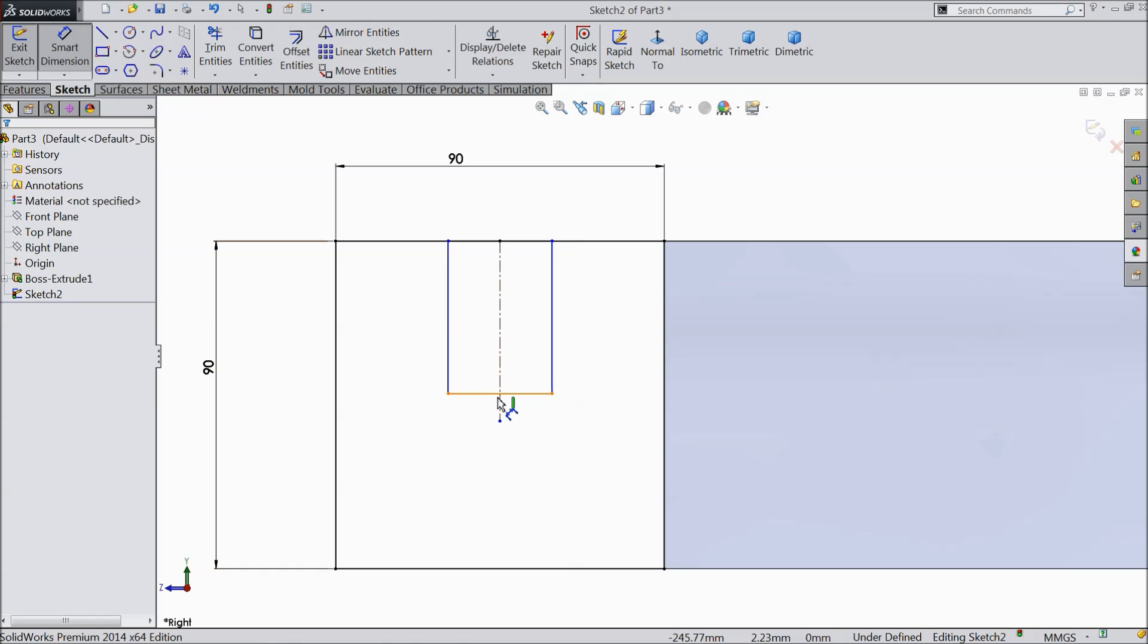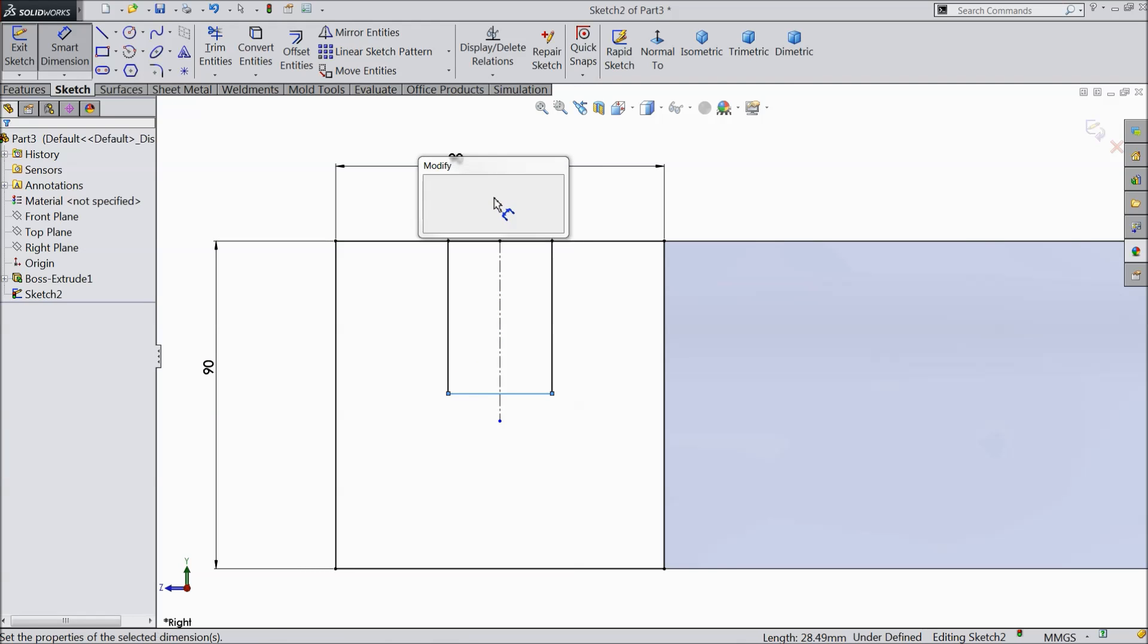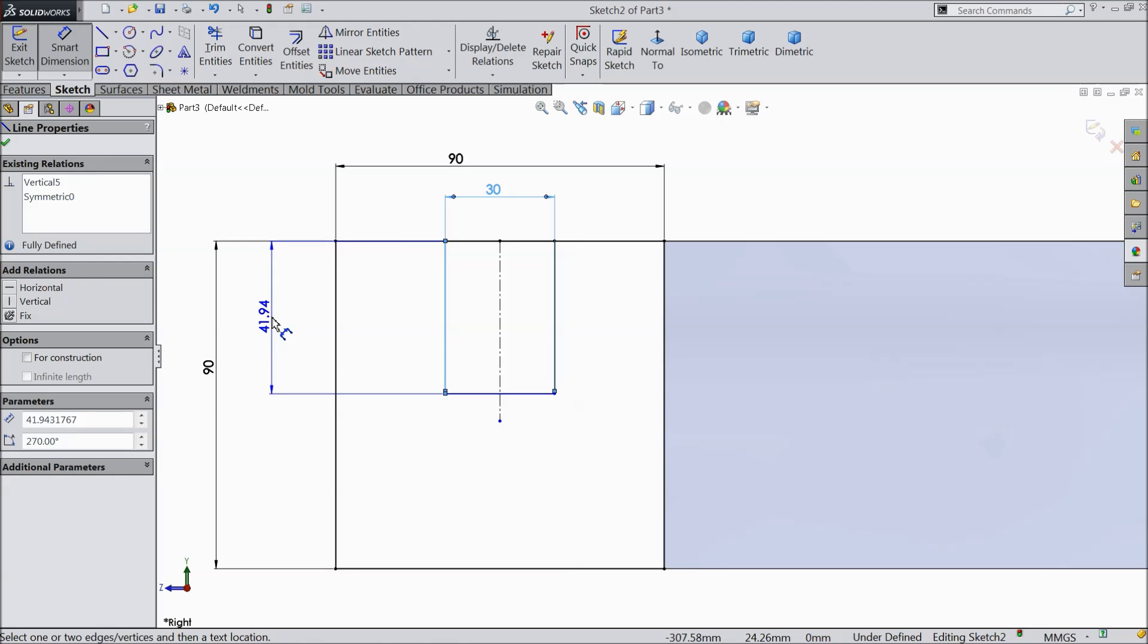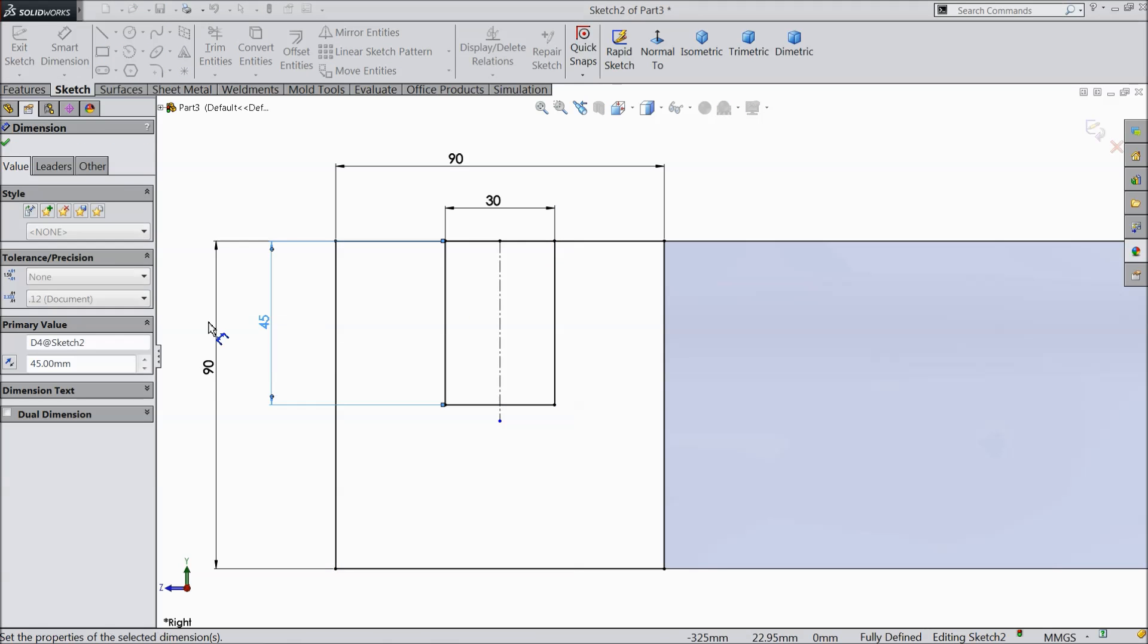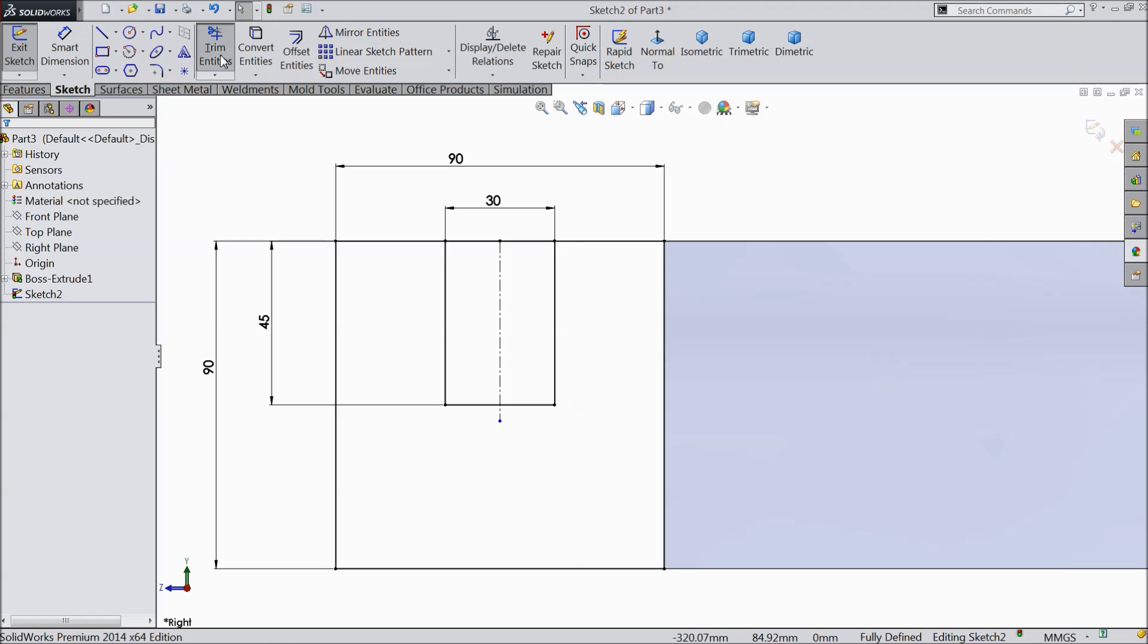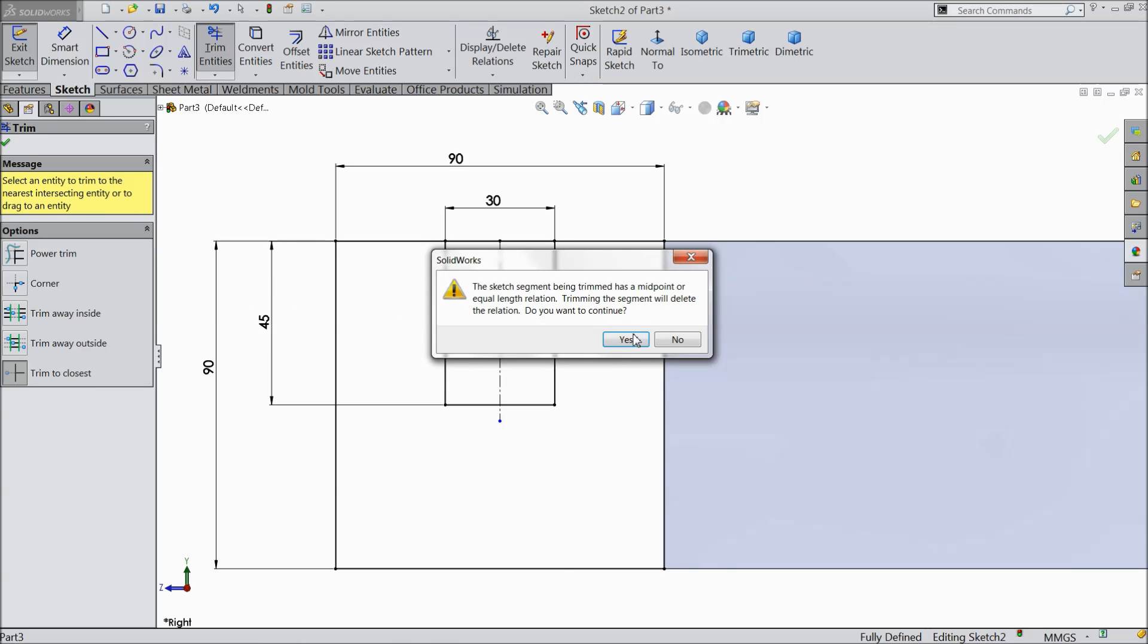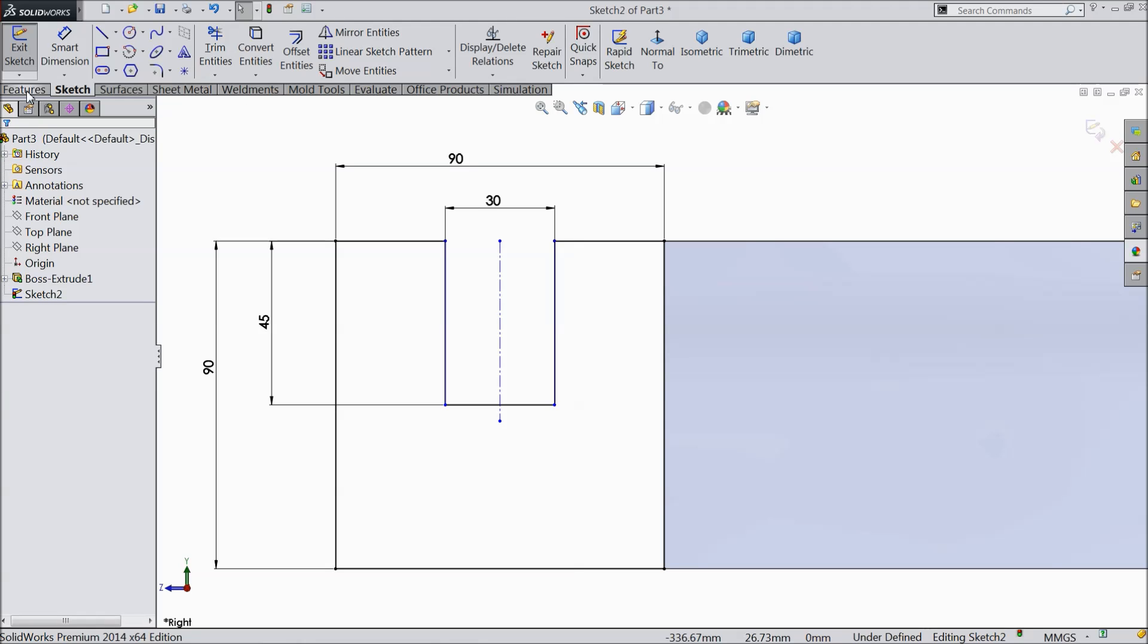Now select these three lines and make relation symmetric. Let's assign length 30 mm and keep the height 45 mm. Now choose trim entities and select this open area.